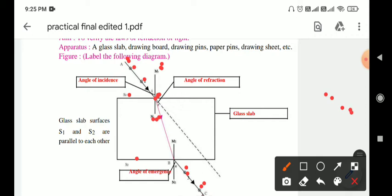Draw a line BC through points P3 and P4. Remove pins P1 and P2 and the glass slab, then join OB. Draw the normal M2 and N2. Then measure the angle of incidence I, the angle of refraction R, and the angle of emergence E.